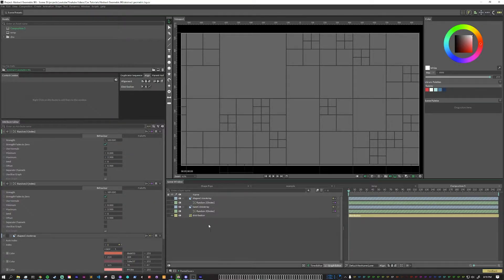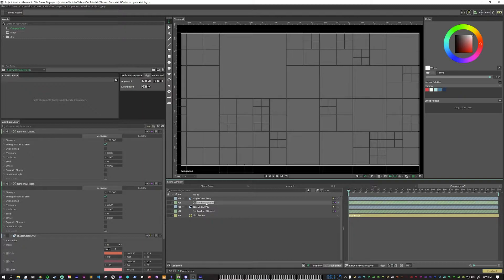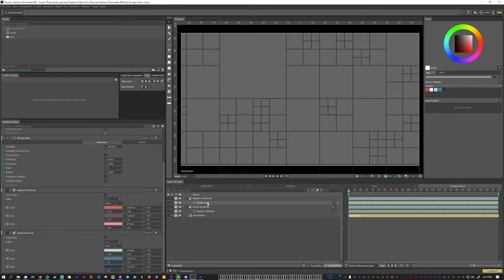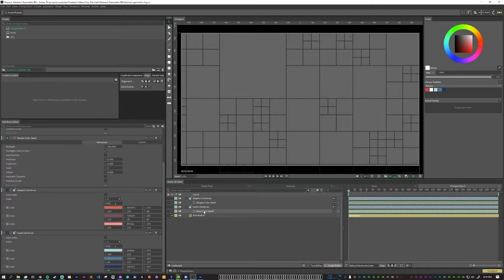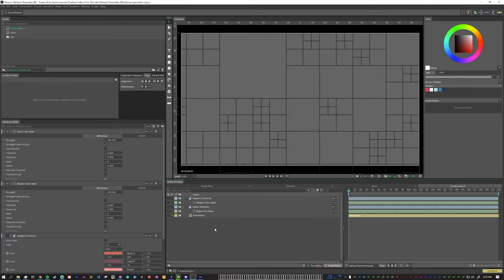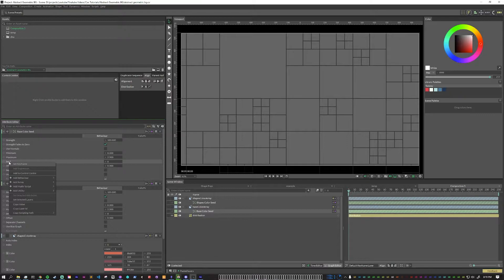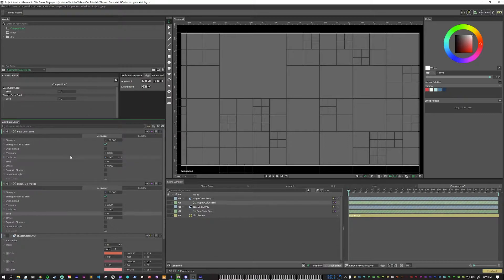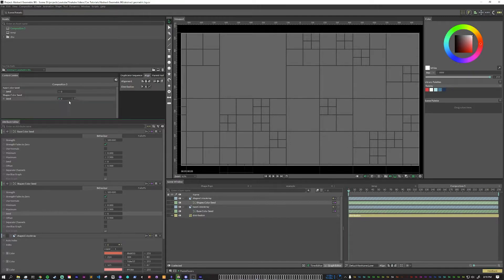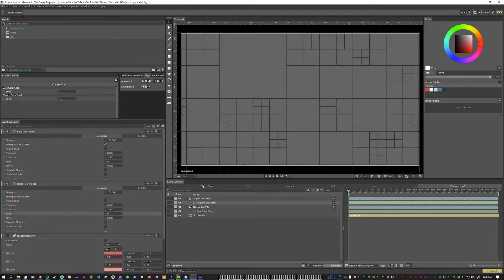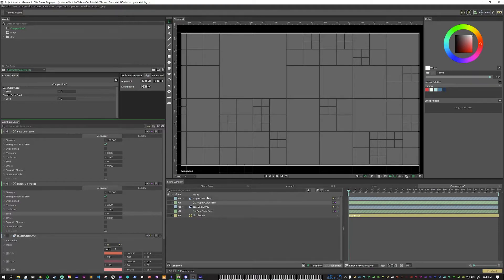The other thing that's important to do here is to name them. So this one, I'm just going to call shapes color seed. And then this one, we will call base color seed. And what I want to do is take the seed value here, right click and add to control center. So what that does is it puts these attributes up here. And so then later on, we can mess around with them to change our design without having to root through a bunch of different folders and sub shapes and stuff.